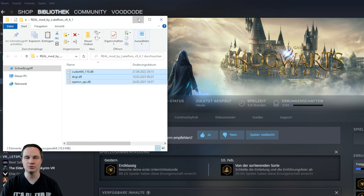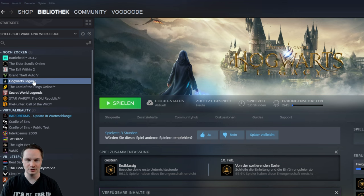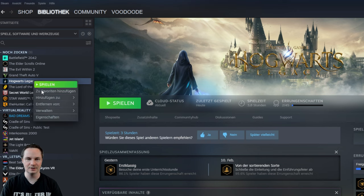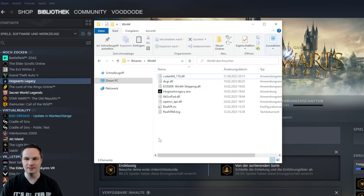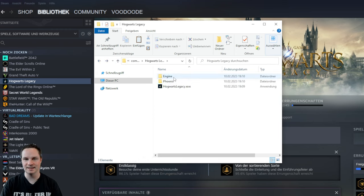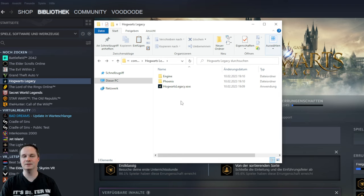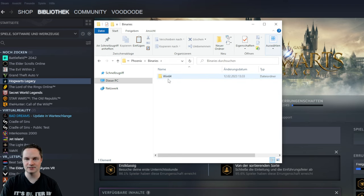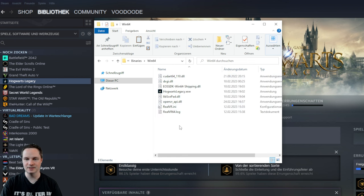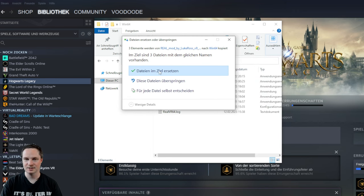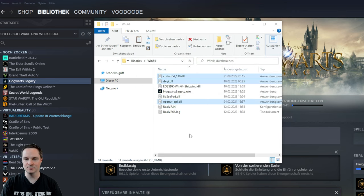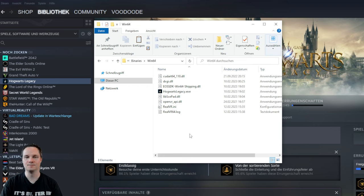Go to your Hogwarts Legacy folder. You can get there by right-clicking, then find local files. Then go inside Phoenix, Binaries, Win64, and then paste the files there. Of course, I already have these files so I have to overwrite them — that message shouldn't appear for you. And yeah, that's it, that's what you're going to do.